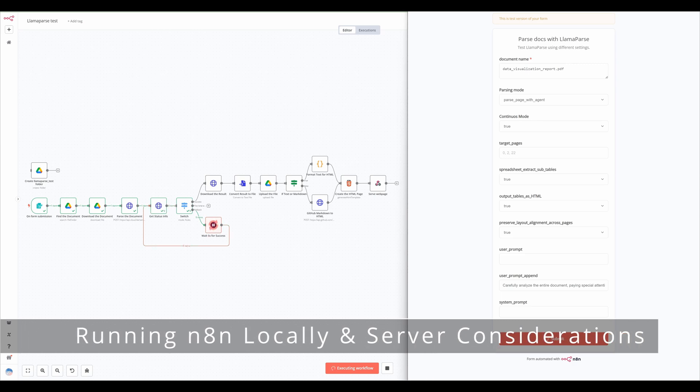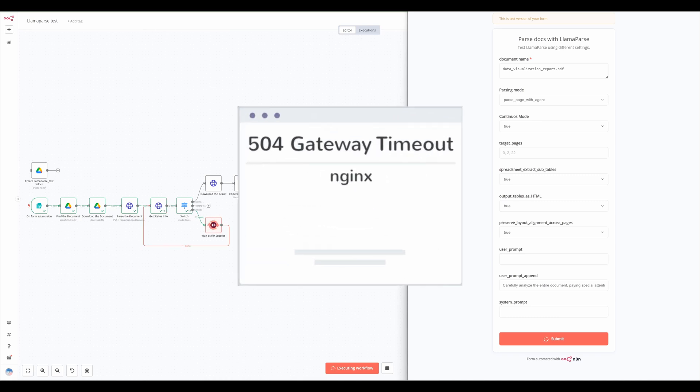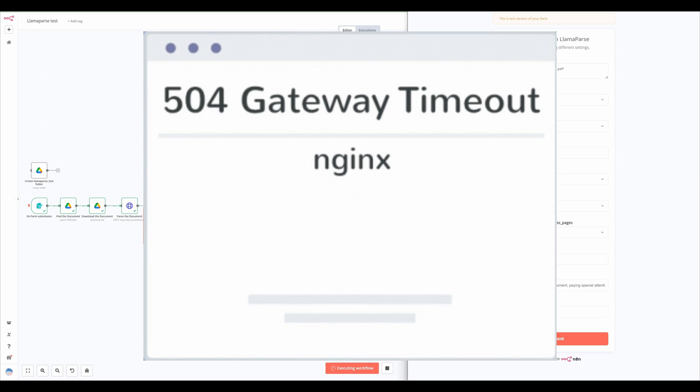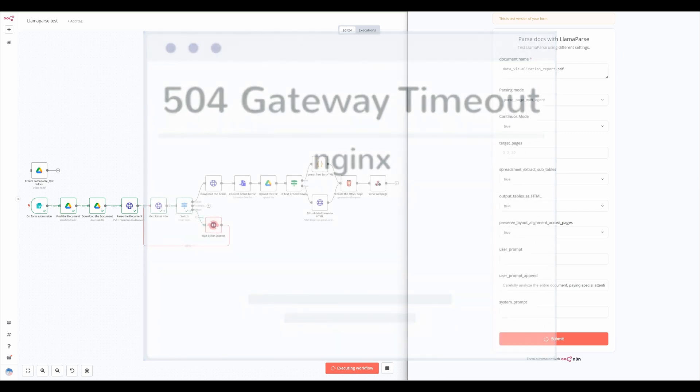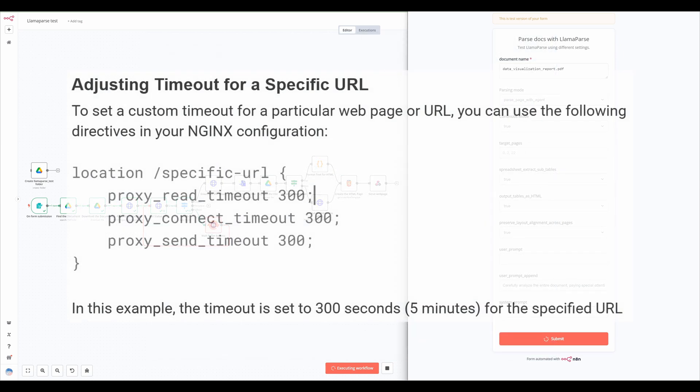For users running N8N on a home server with Nginx, be aware that the timeout settings might need adjustment. Long-running API requests could result in an HTTP 504 gateway timeout error. Increasing the timeout setting should resolve this issue.